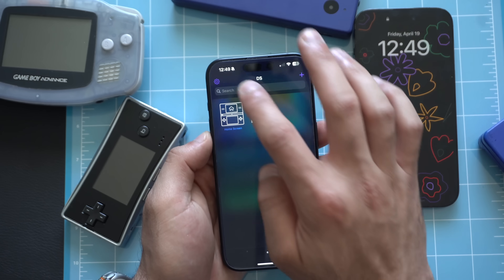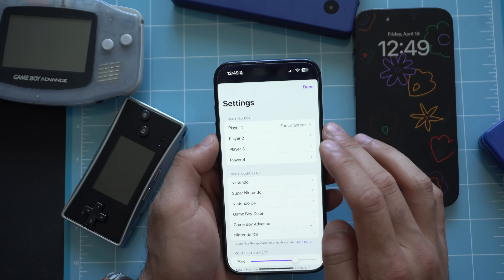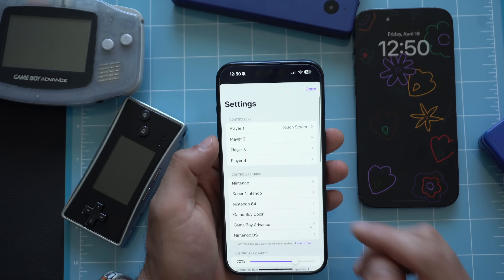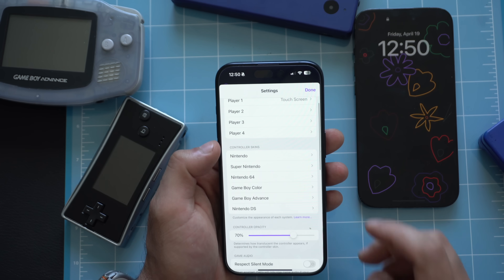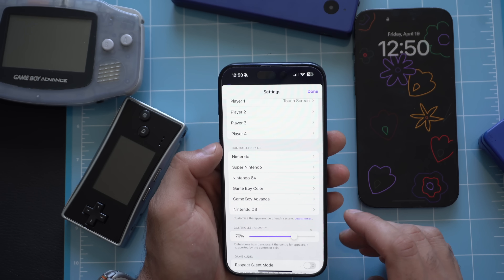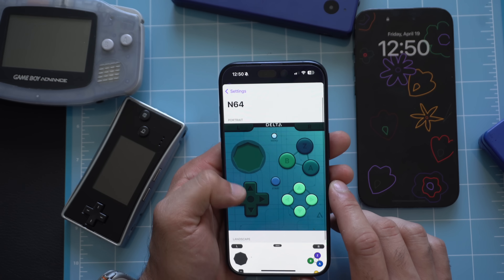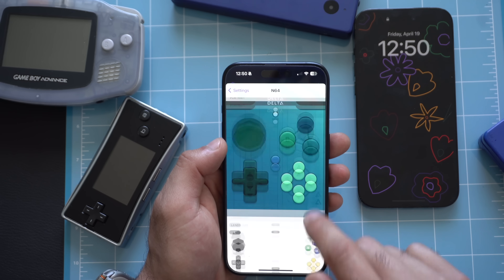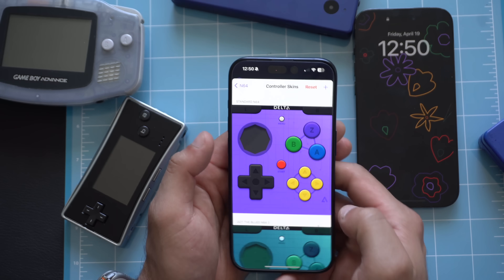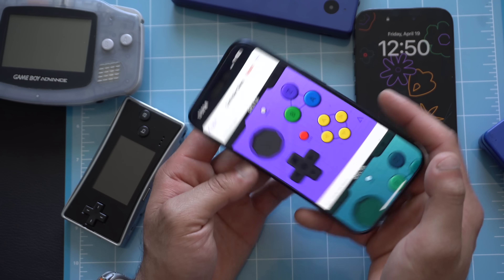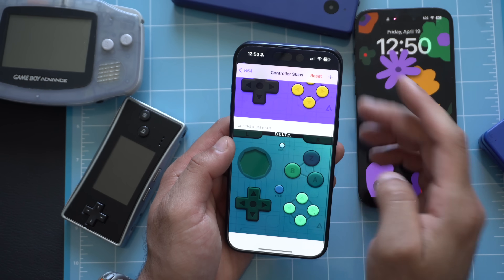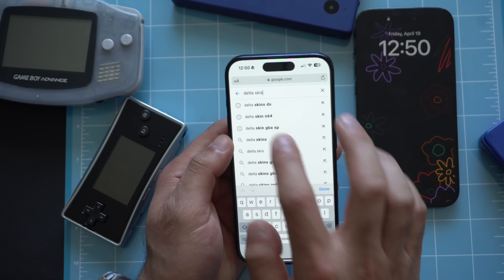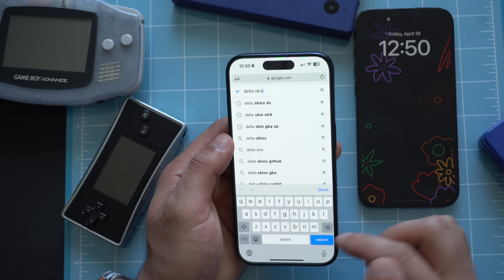Where you want to do this is tap the gear icon on top. Here, not only can you create custom controller profiles — I'll go into more detail on that — but where it says Nintendo, Super Nintendo, and where it says Controller Skins, just click on the skin that you want. Tap on the body style. We have landscape and portrait mode right here. If you'd like to add more skins, it's super easy. Just type in 'Delta skins' followed by the console skin you're looking for, or just 'Delta skins' entirely.